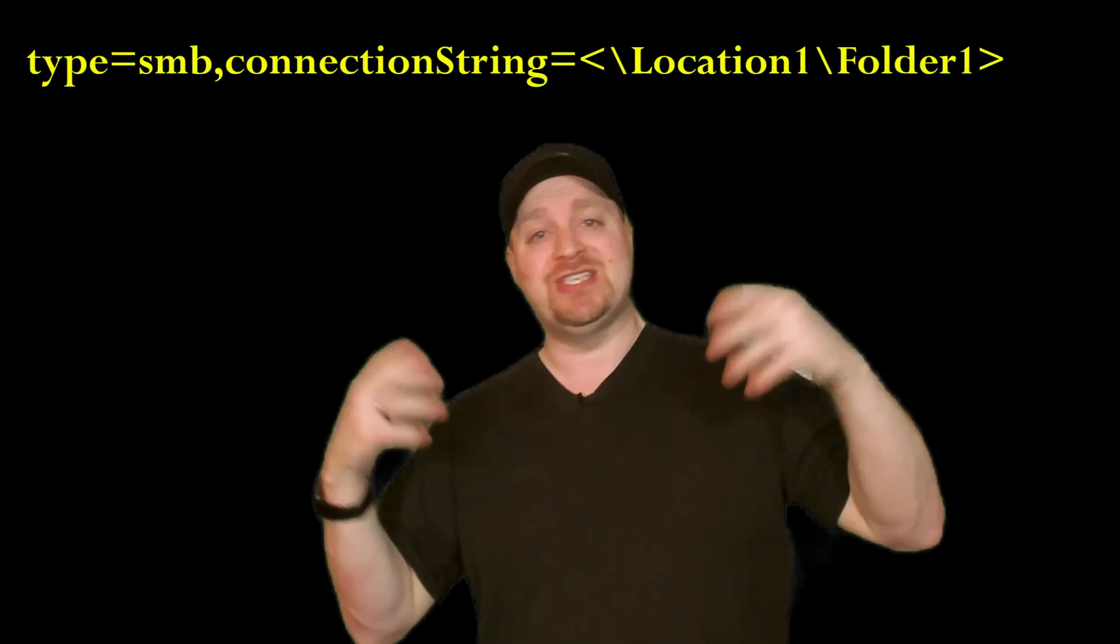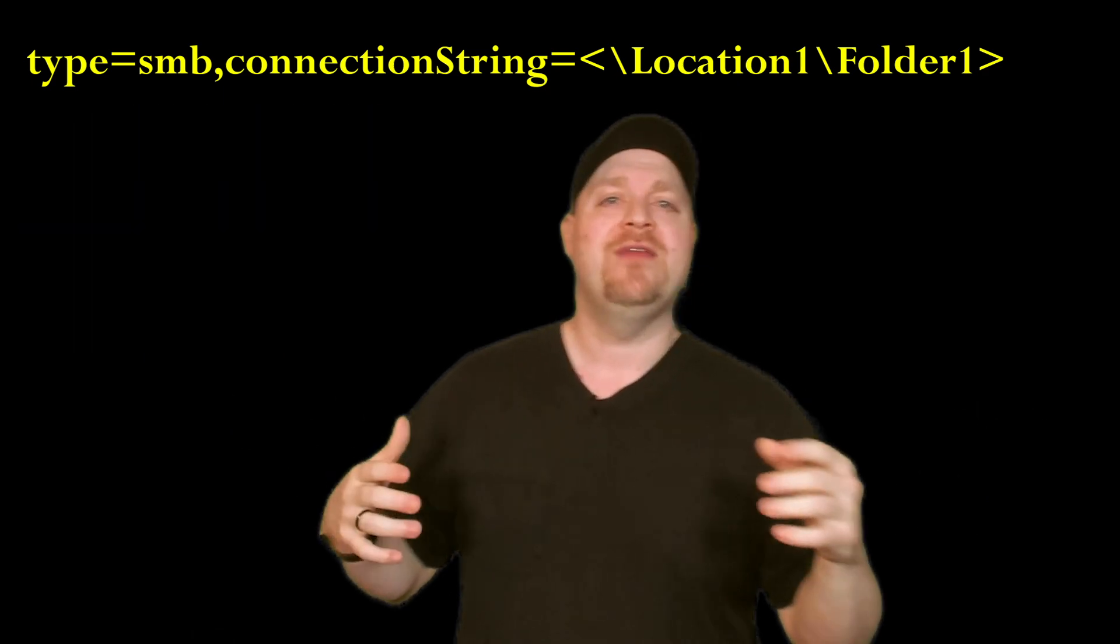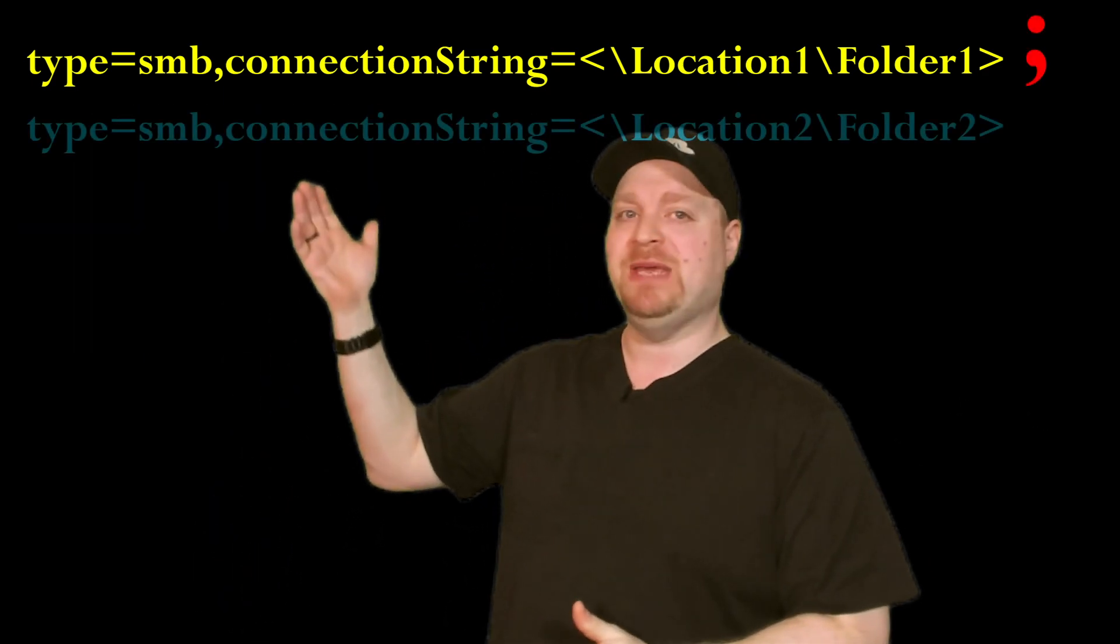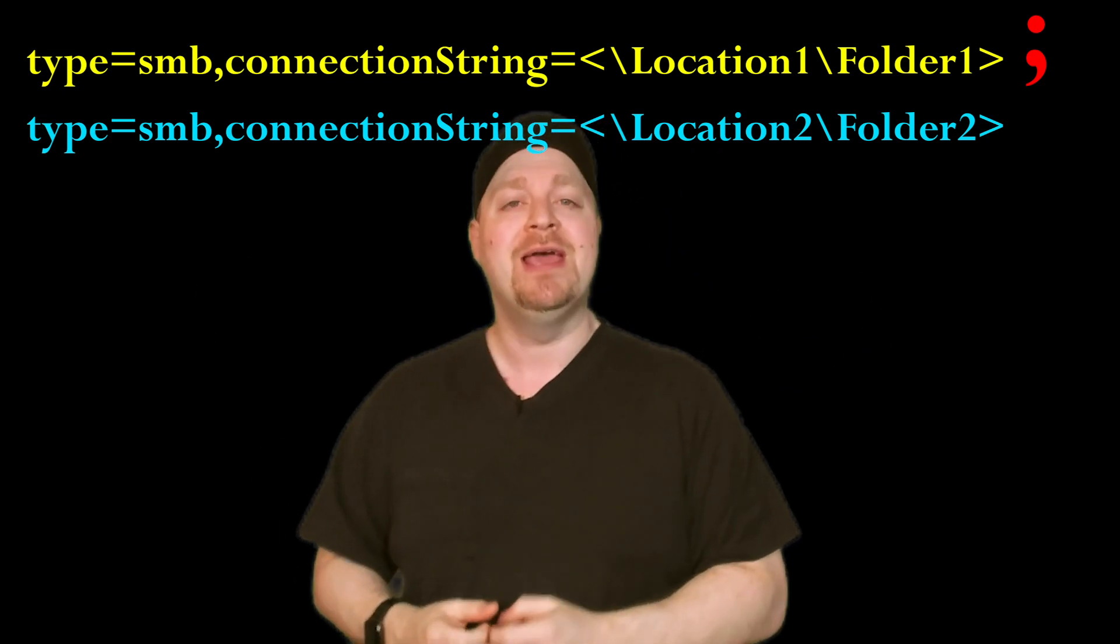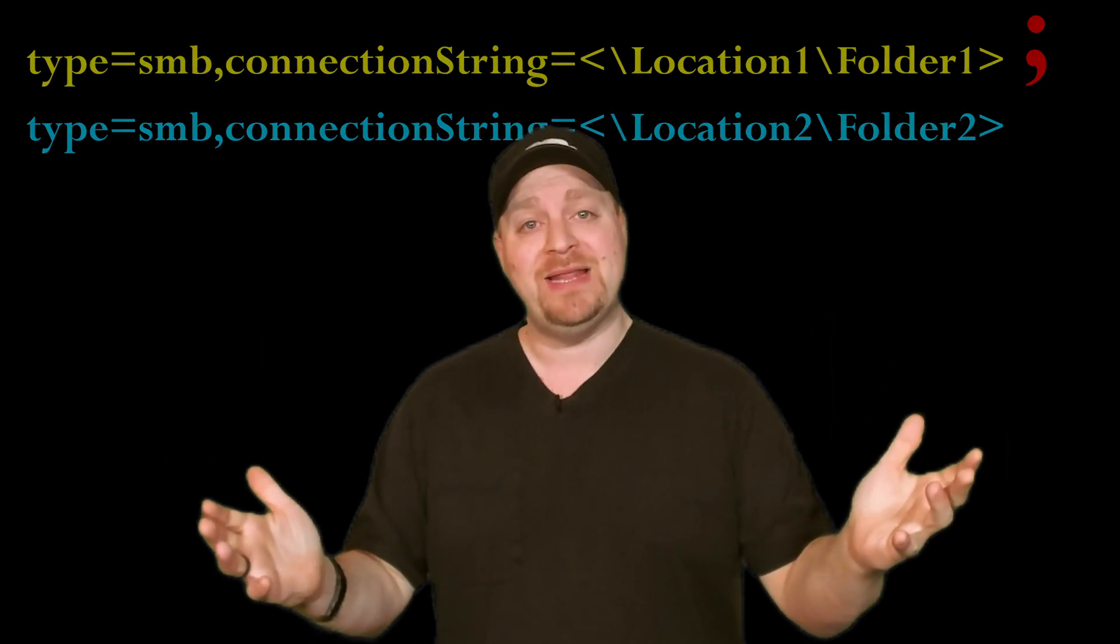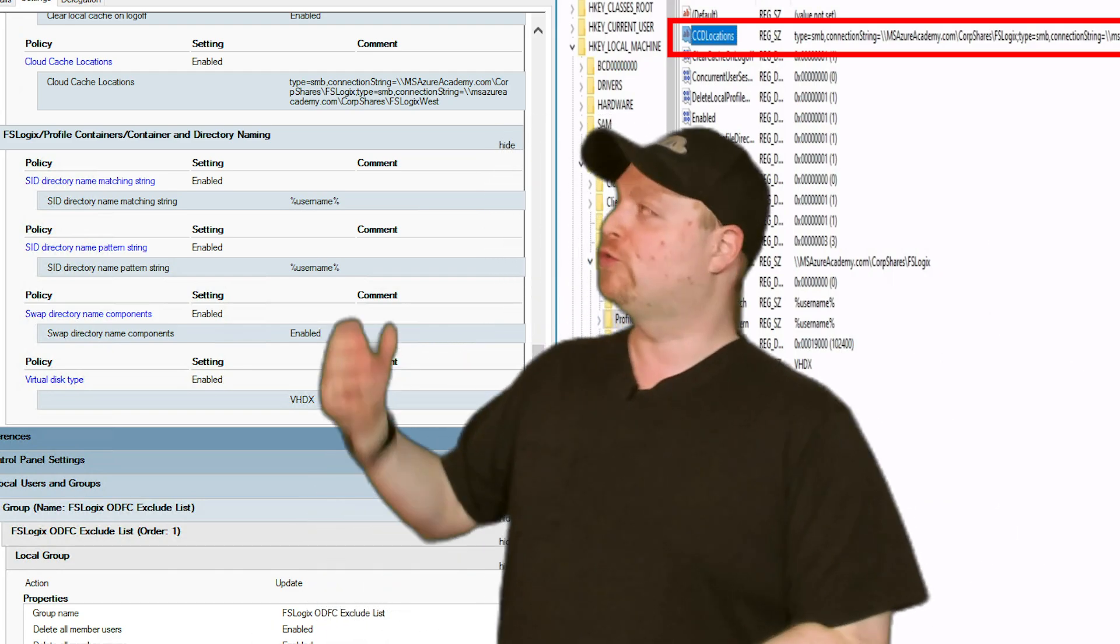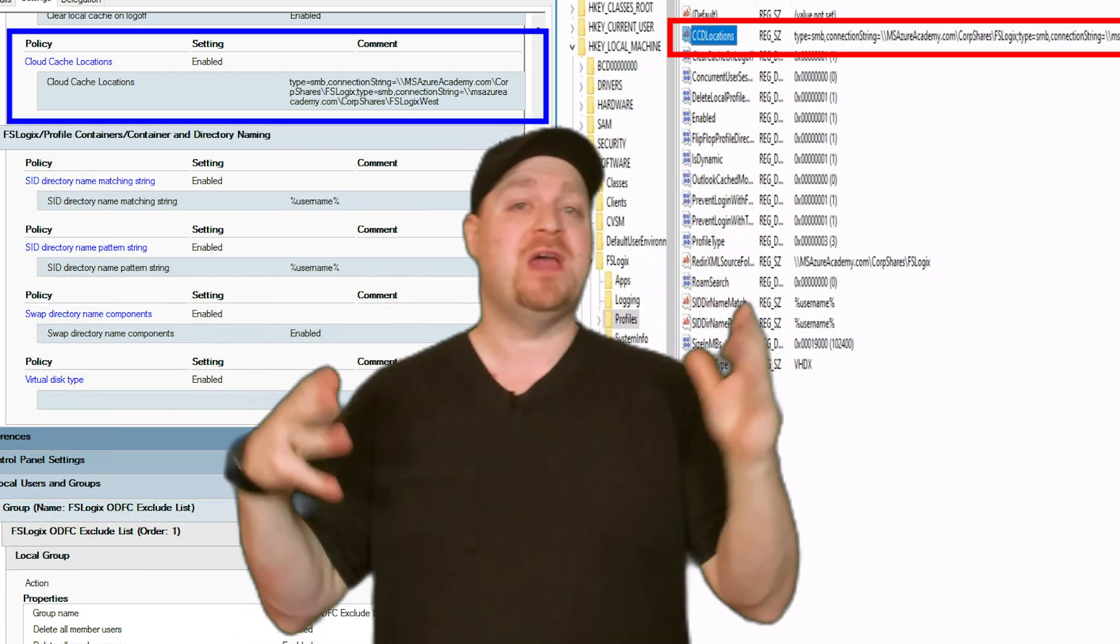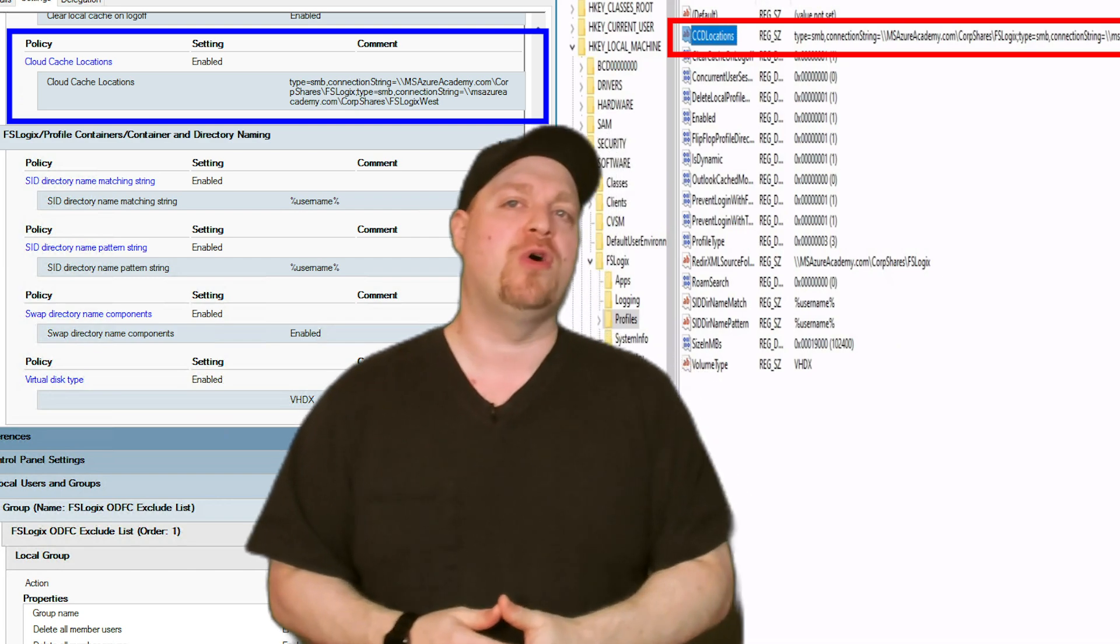And just to make it disaster recoverable, if that's even a word, then you add more strings by adding a semi-colon and then you just repeat the same connection string. So how you implement this is done either in the registry, which you can see over here or through group policy over here on the left.